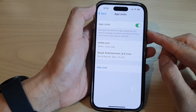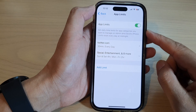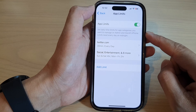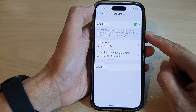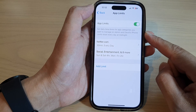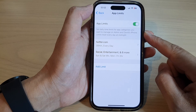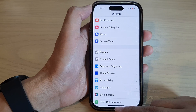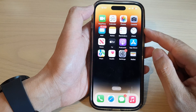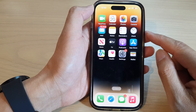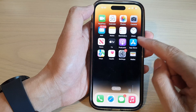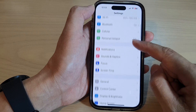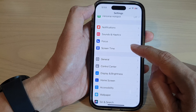Hey guys, in this video we're going to take a look at how you can set daily time limits for individual apps on the iPhone 14 series. First, let's go back to the home screen by swiping up at the bottom of the screen. On the home screen, tap on Settings. In Settings, go down and tap on Screen Time.